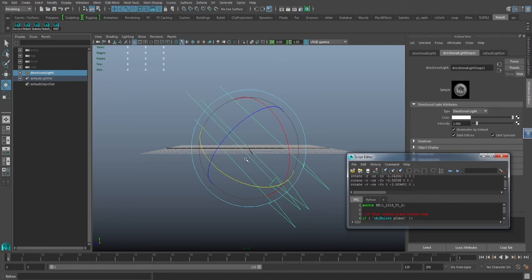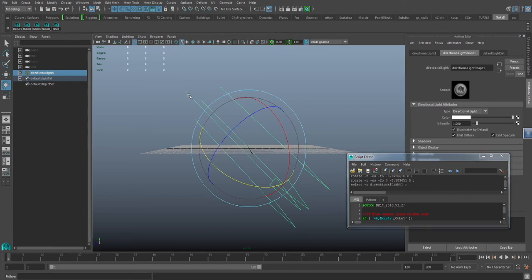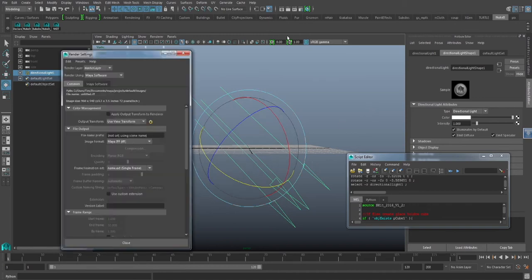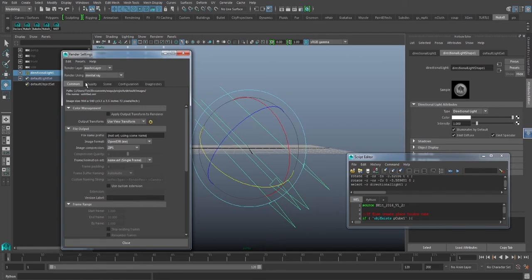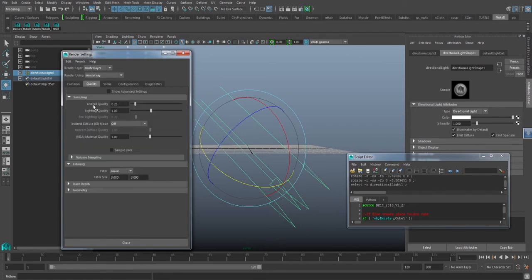This is basically so that I can see as things are progressing. I also have a basic directional light. Ray trace shadows are turned on. Nothing overly complicated here. We are going to want to render with mental ray.